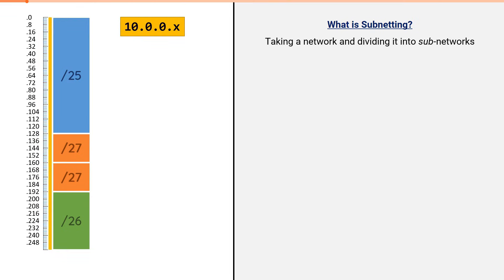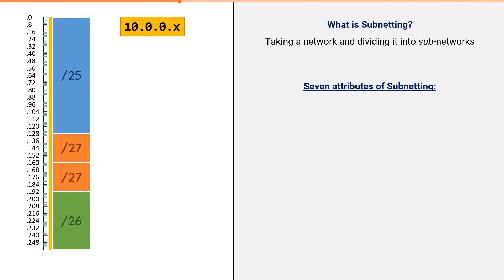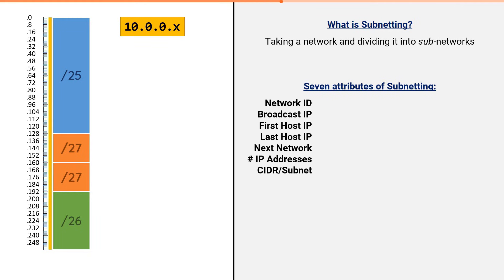When you divide one network into subnetworks, there are seven pieces of information you can extract from each subnet. Every subnetting problem you'll ever encounter will require you to solve for one or more of these seven items. For the rest of this video, we will define what each of these items are. The rest of the videos in this series will explain how to solve for them.